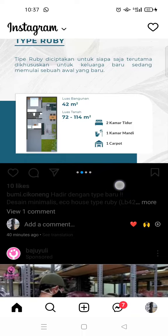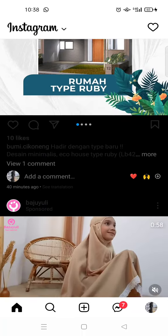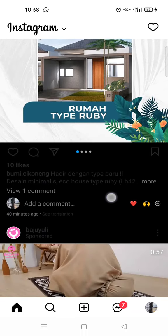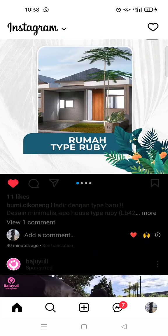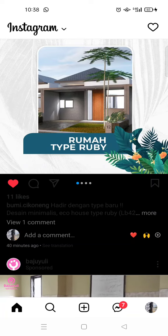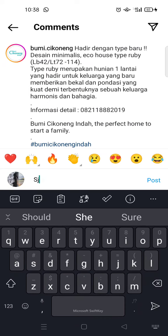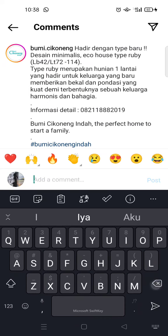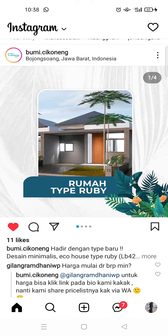If you like a post or your friend's post, you can click on the love icon or double-tap on the photo. If you want to leave a comment, click on the comment icon and start typing the comment you want. That's basically it — that is how you can start Instagram.